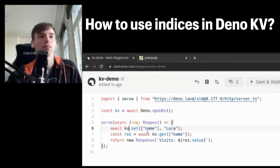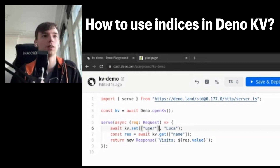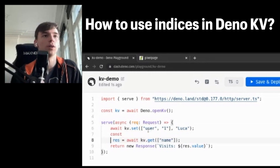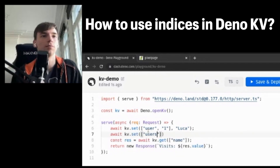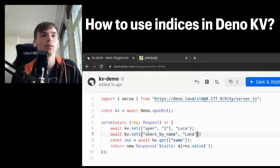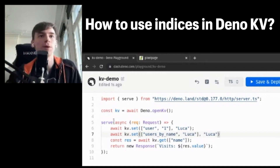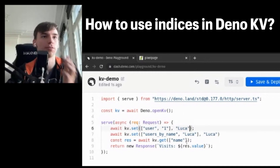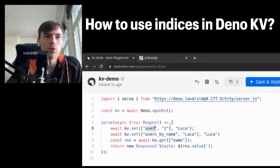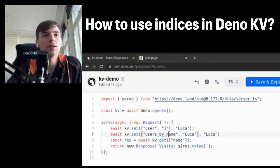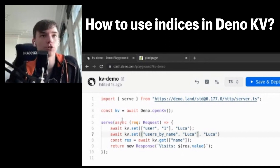I can demonstrate this real quick — once as, like, 'users/1', and once as await kv.set 'users by name'. You can imagine this to be a user object rather than a string. This allows you to query the users both by the ID — by one — and by the name, which is this string.